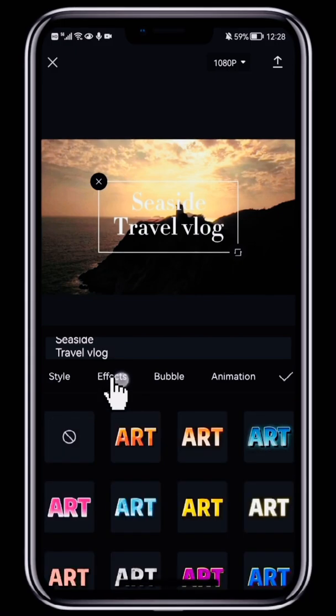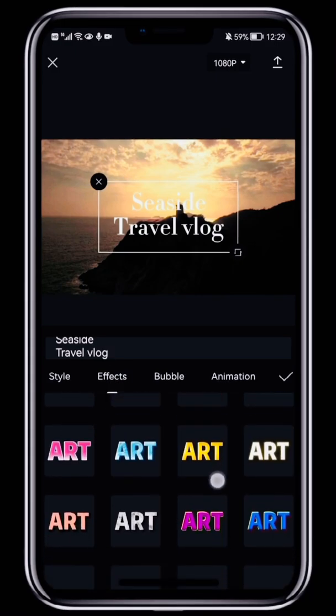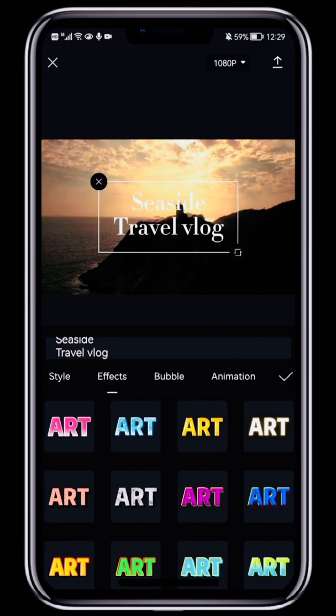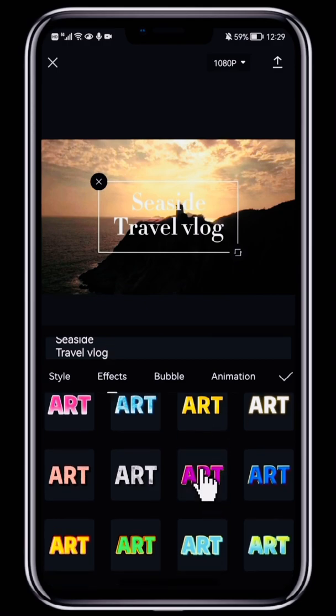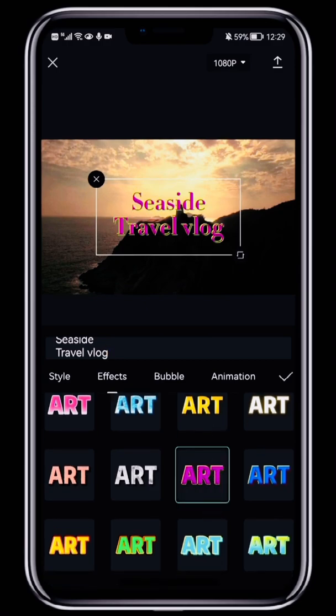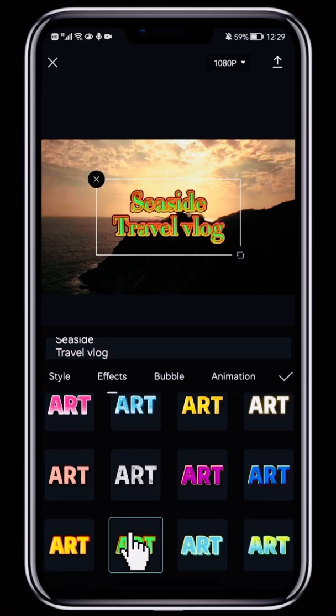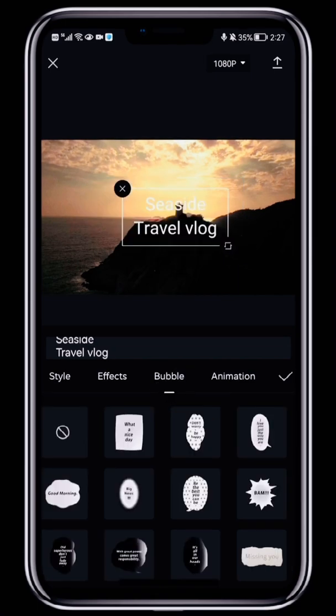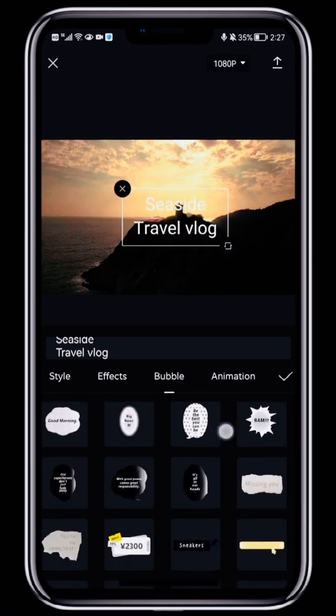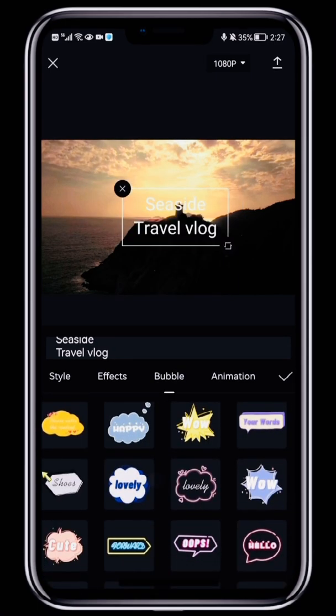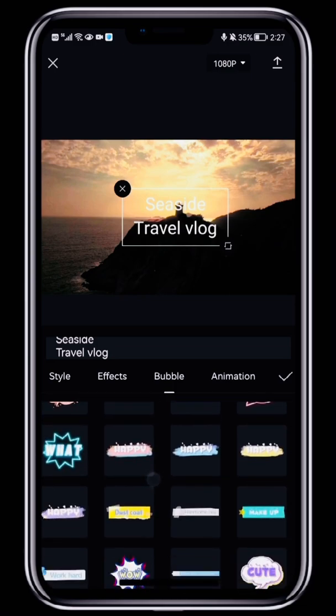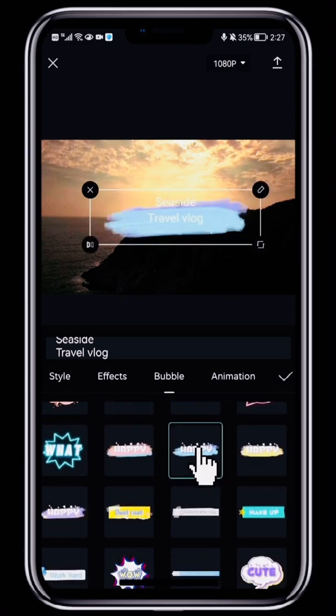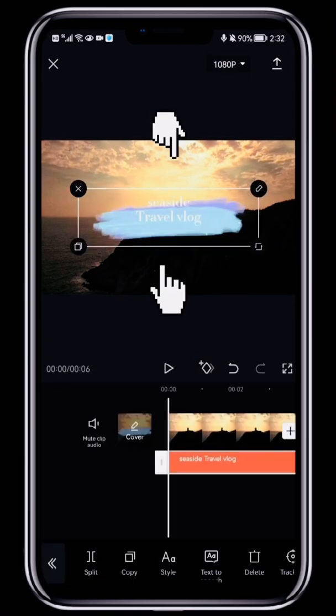The next tab after Style is Effects. CapCut provides a huge range of effects to choose from so you can find one that suits you. CapCut also provides a big choice of bubbles.